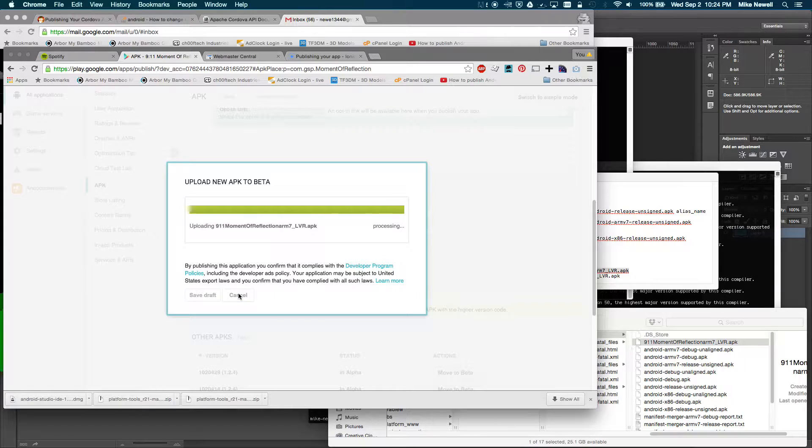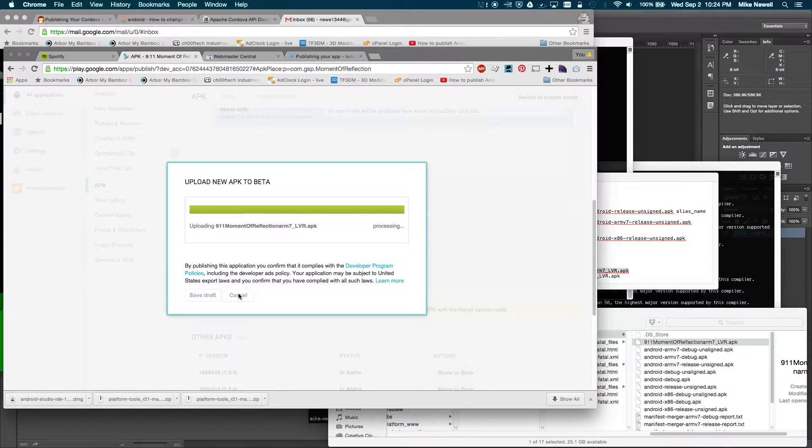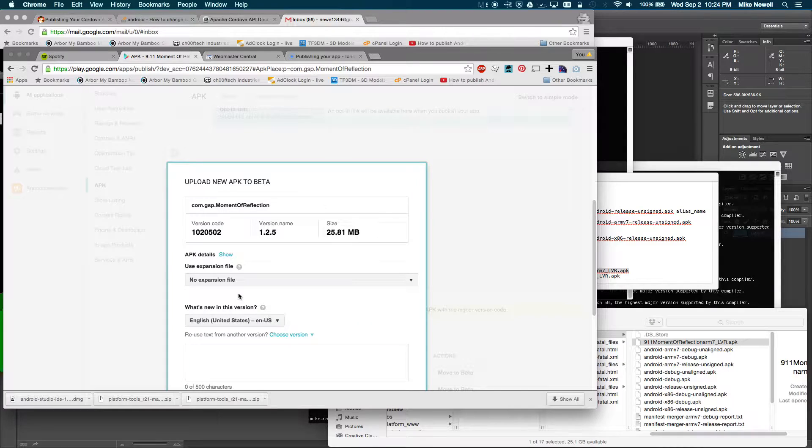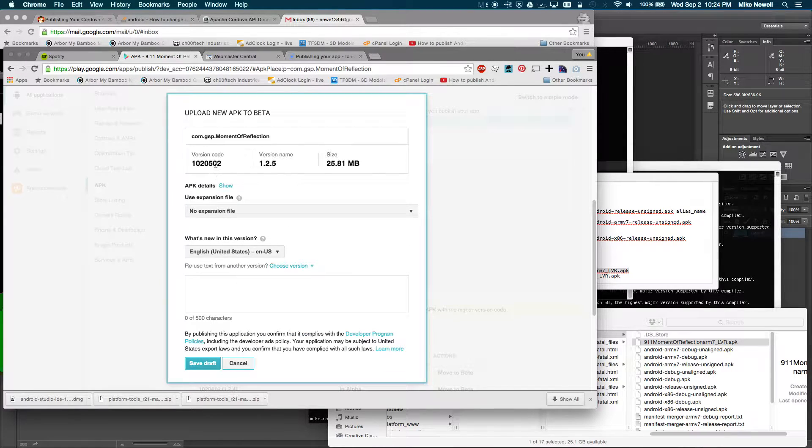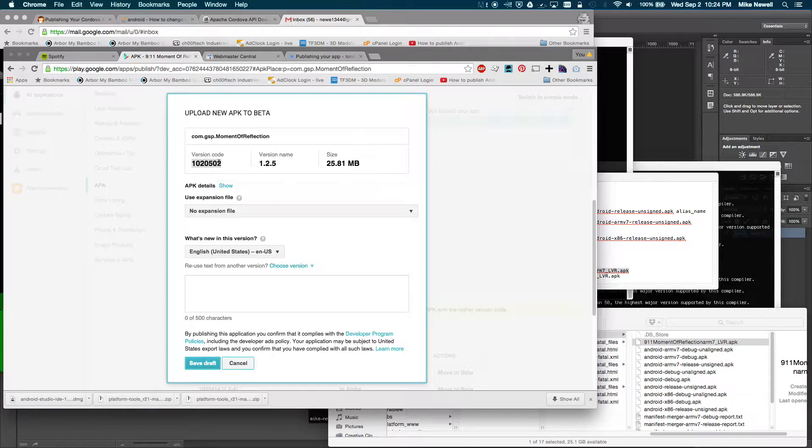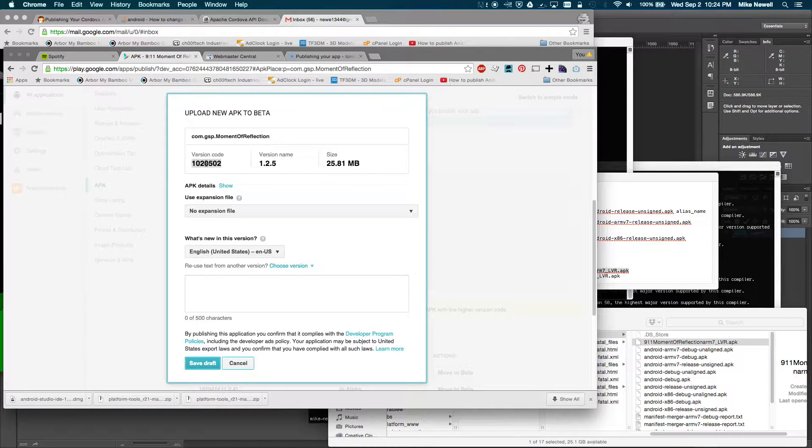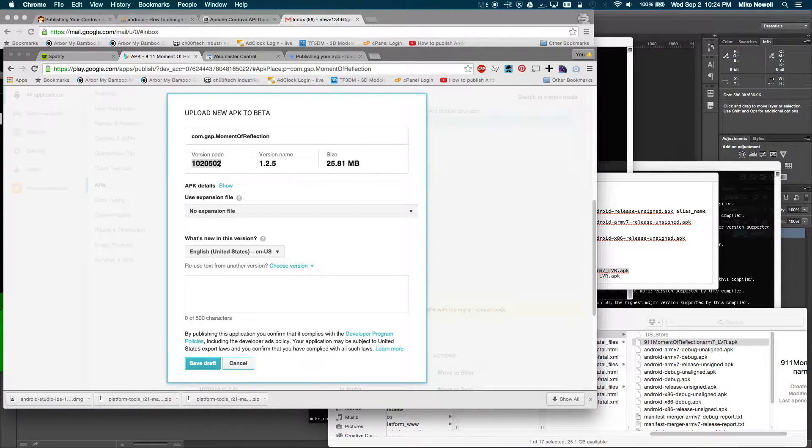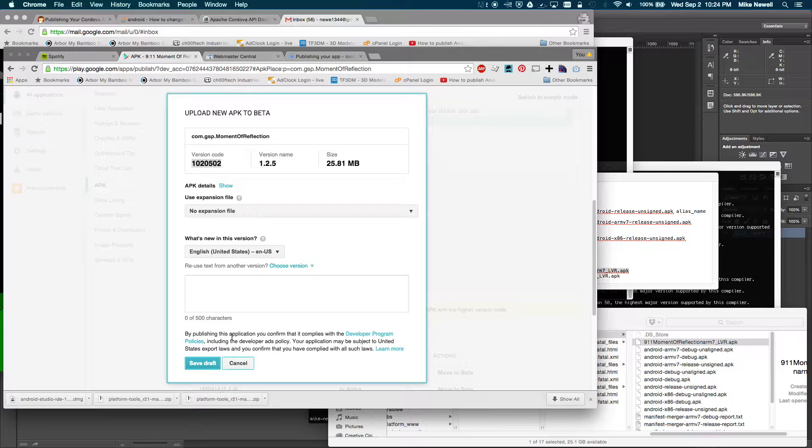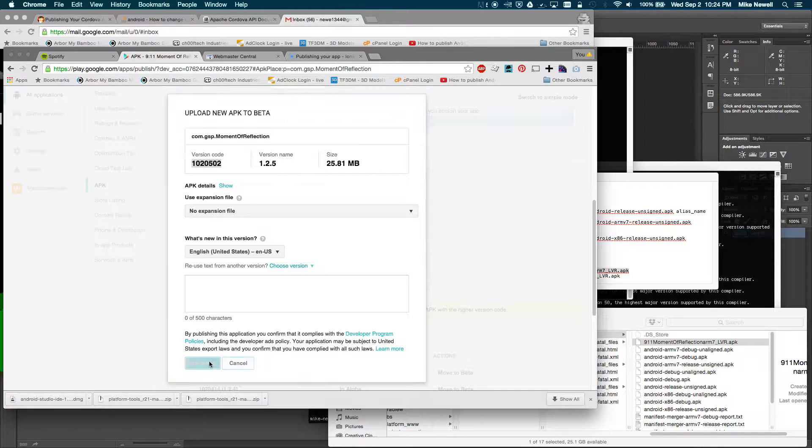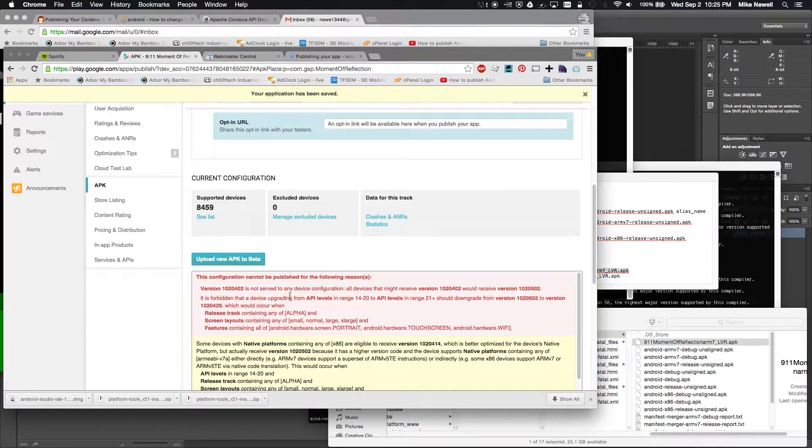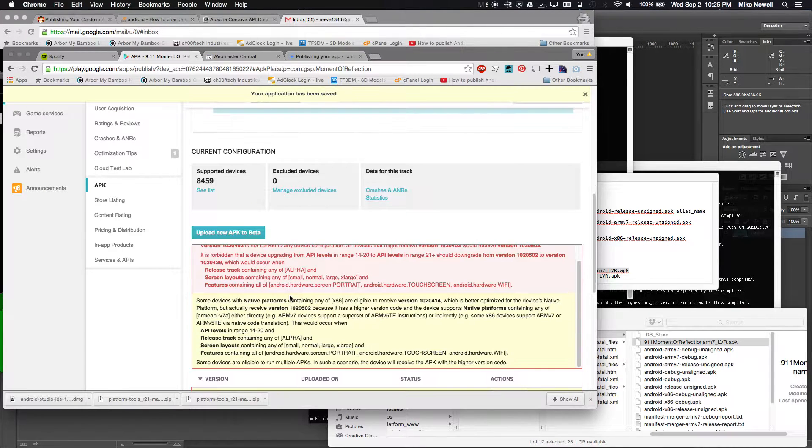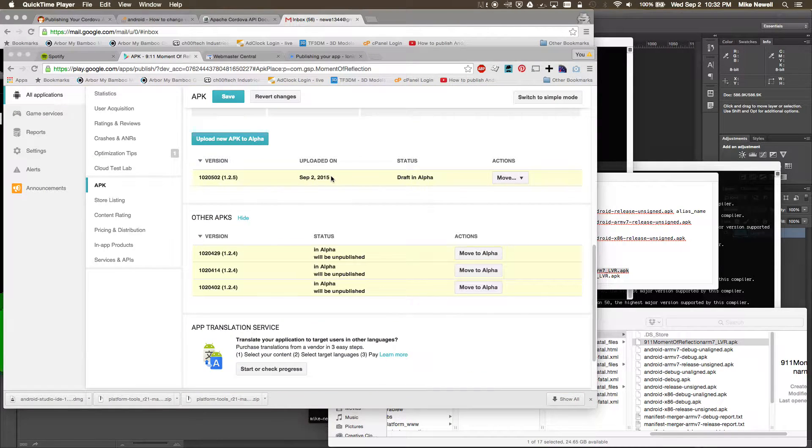And you can see that once it's done, this will say it's on version 1.2.5, and you can see there's my code. So I actually, it added another 2 in there. I did 10-20-50, and it added a 5-0-2. So anyway, I'm just going to go ahead and save that draft, and that should go into...